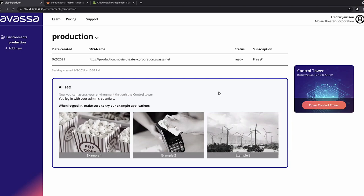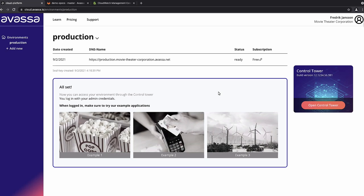Freddie takes over: we're in the browser, in the Avasa Cloud Platform, where I've recently spun up what's going to be our production environment for the movie theater company. This URL is what we'll ask our sites to call home to, and clicking over here actually takes me into the Control Tower UI for this specific environment — leaving the cloud platform and going into Control Tower for the movie theater company.